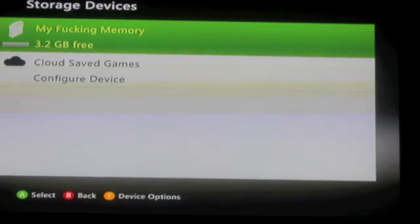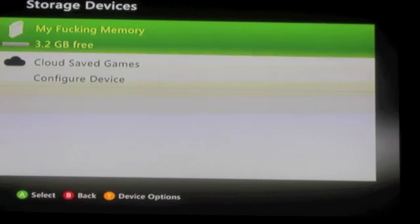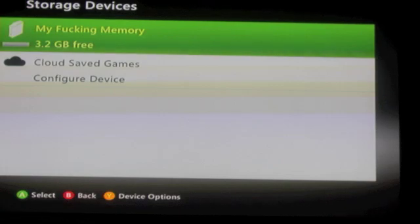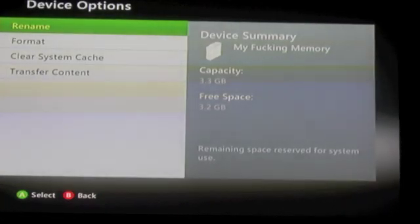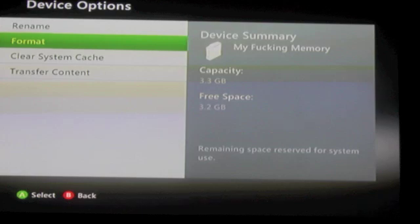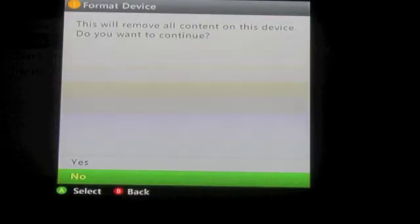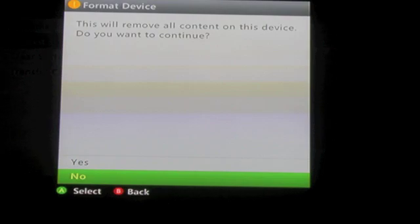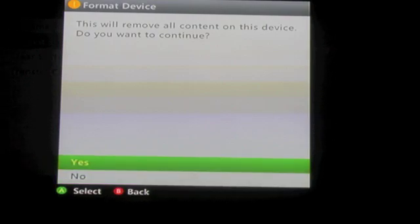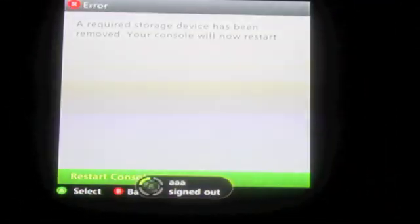Okay, and then what we're going to do is press the Y button, then you go to format. Once you are there, it will ask you 'this will remove all content,' you say yes, and it's going to do its thing.